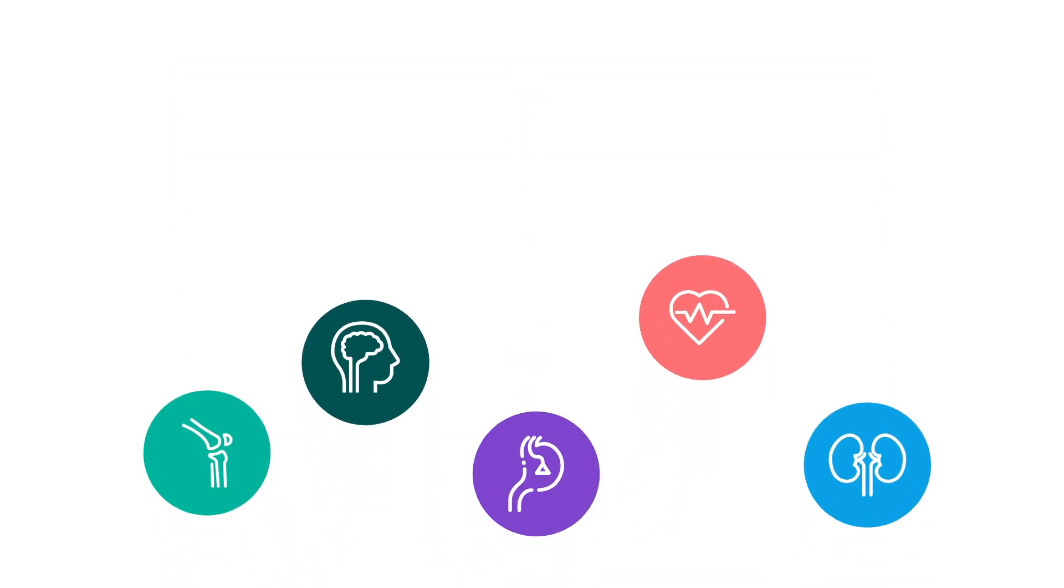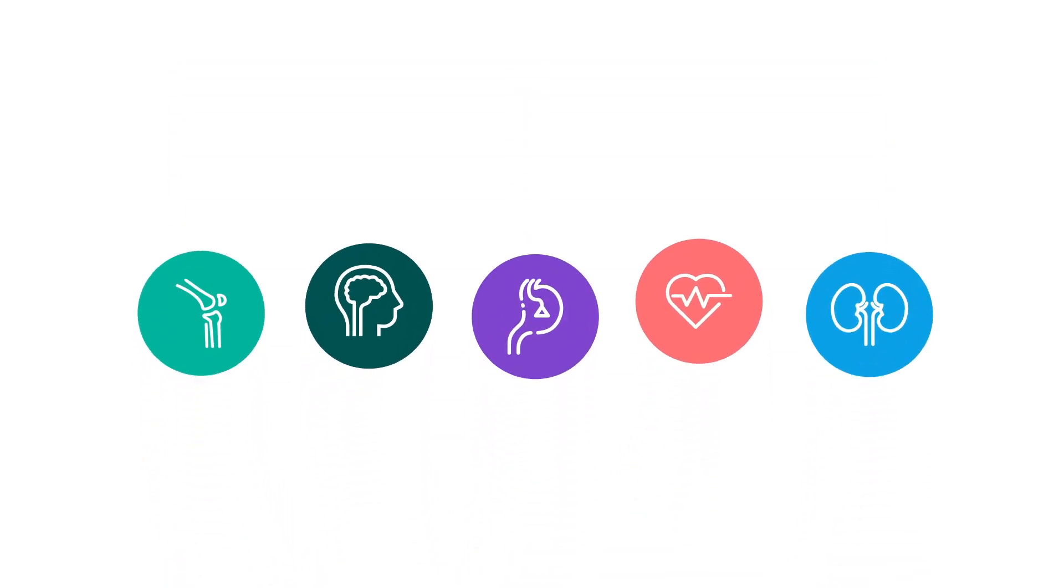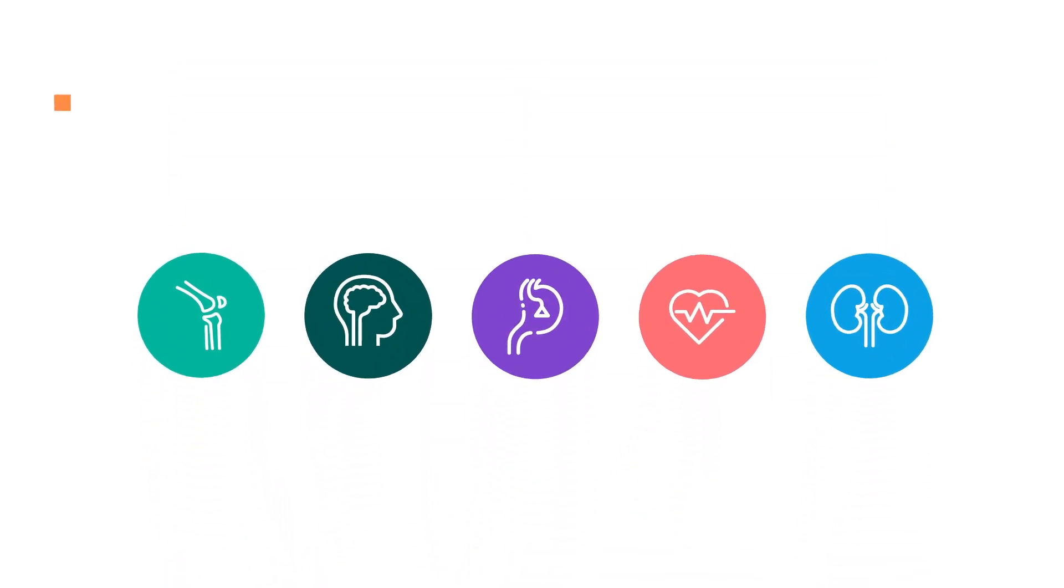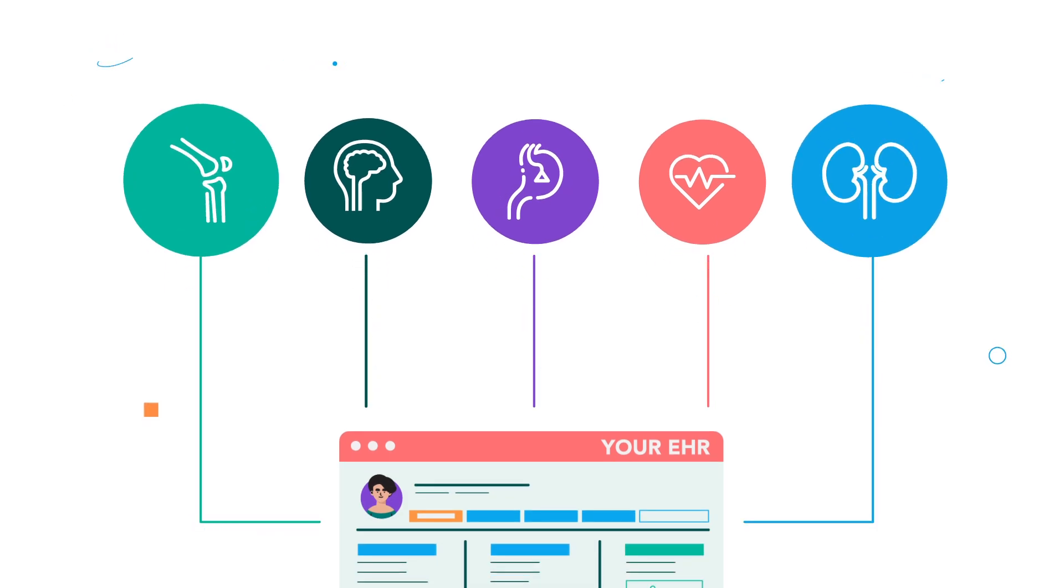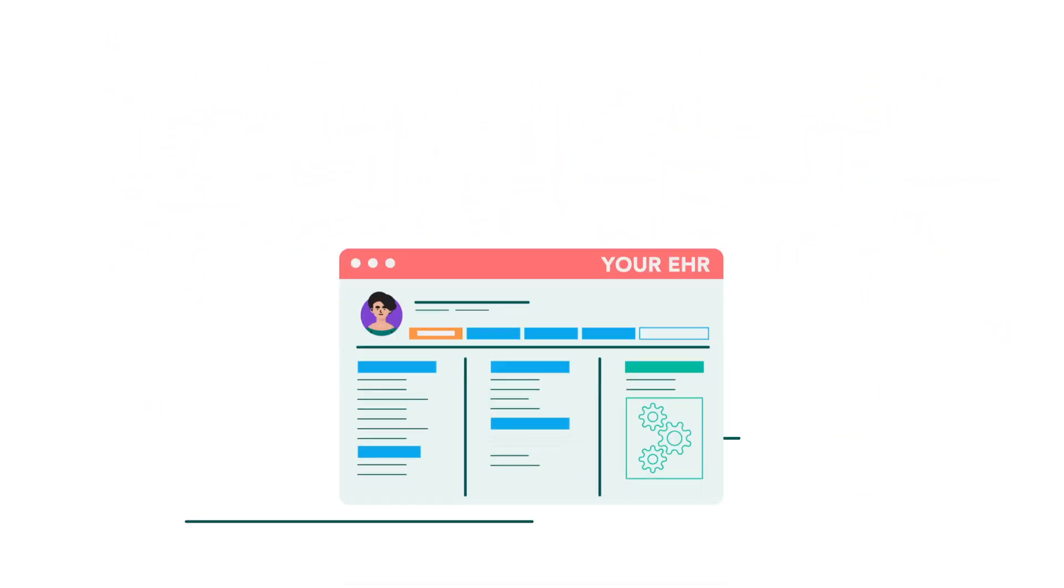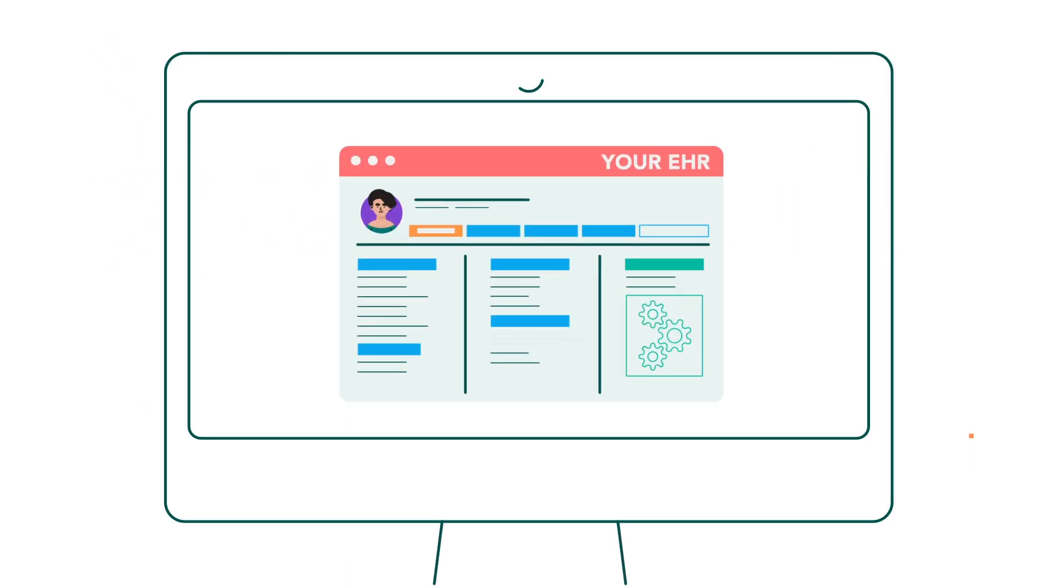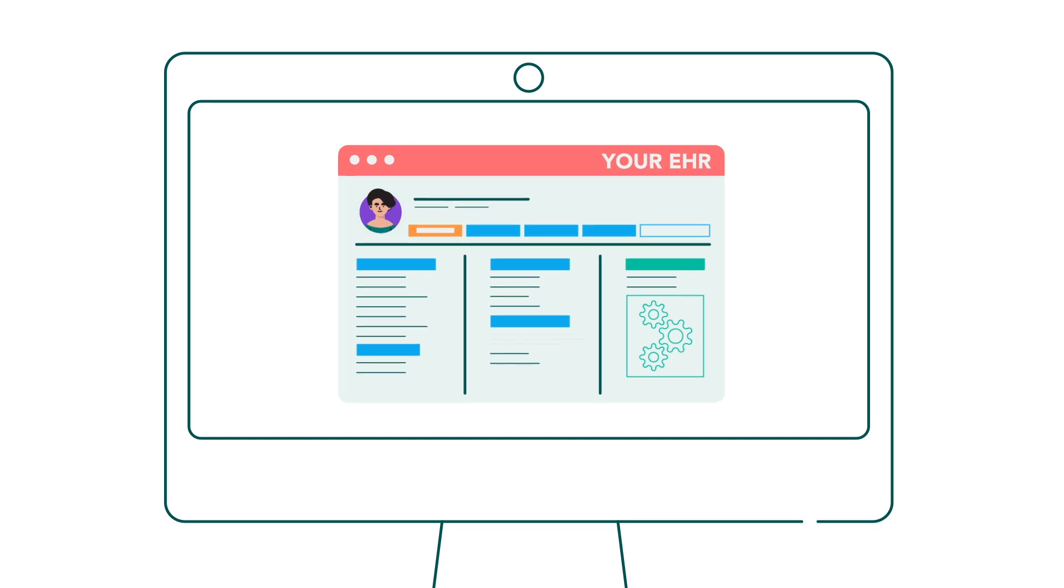Patient IQ scales across clinical specialties and diverse care settings and provides data insights directly within the EHR, complementing your workflows and the tools you already use.